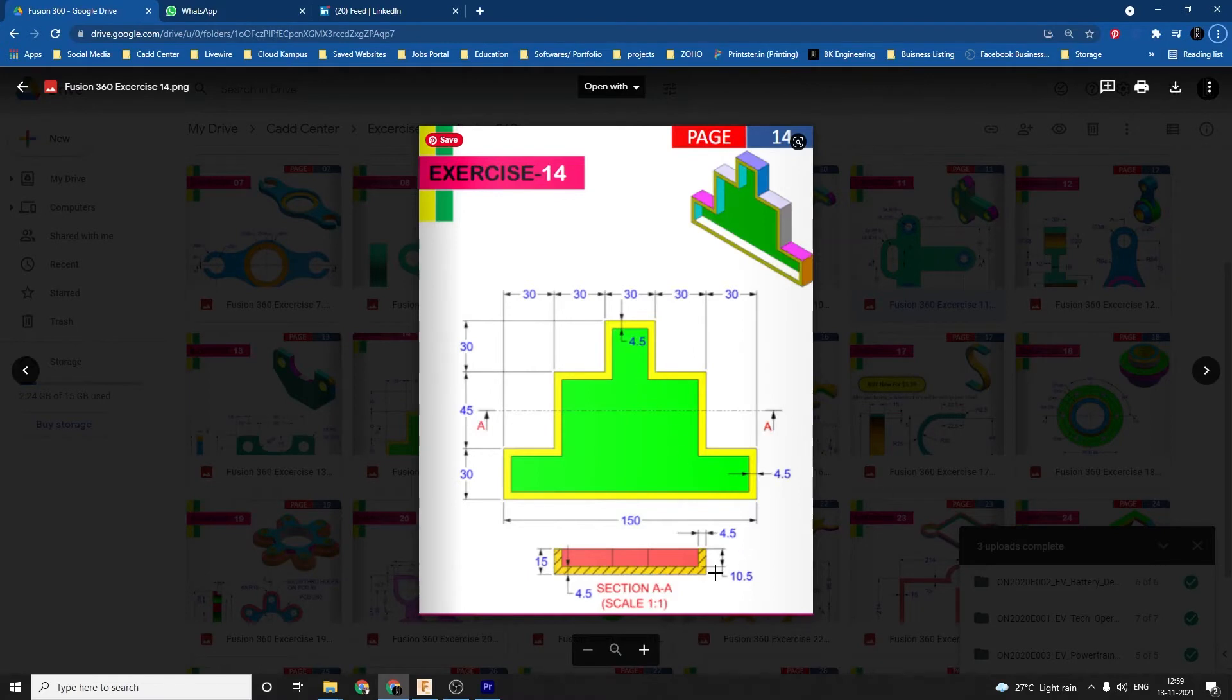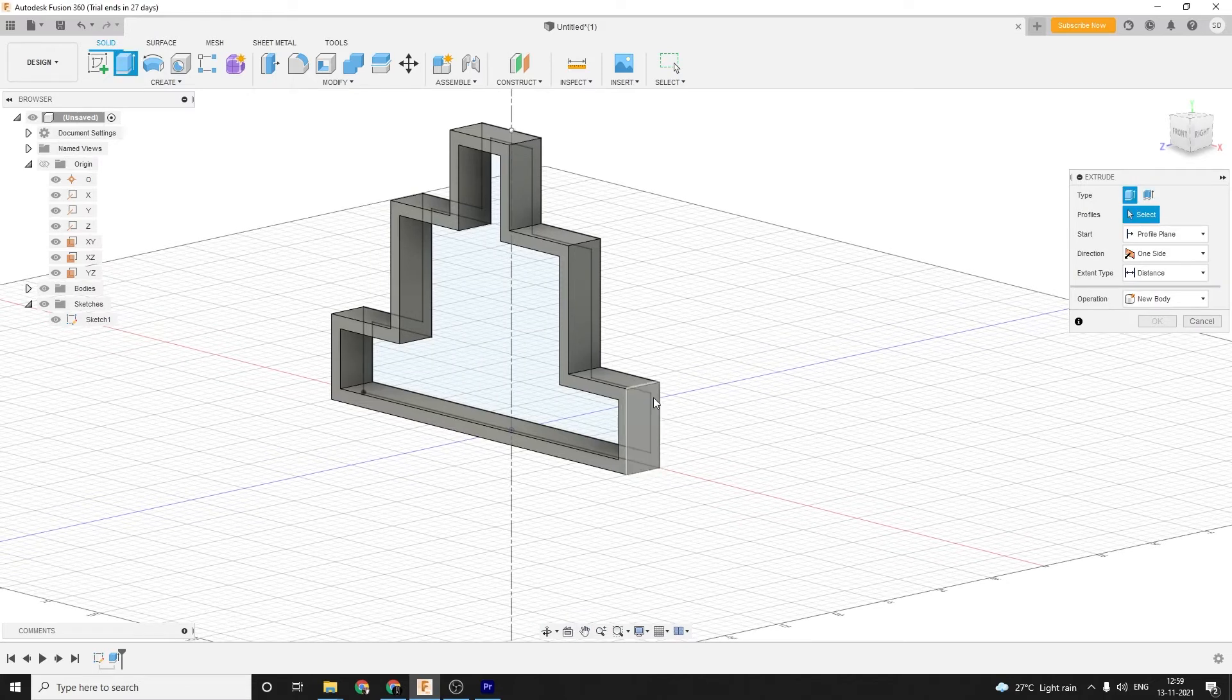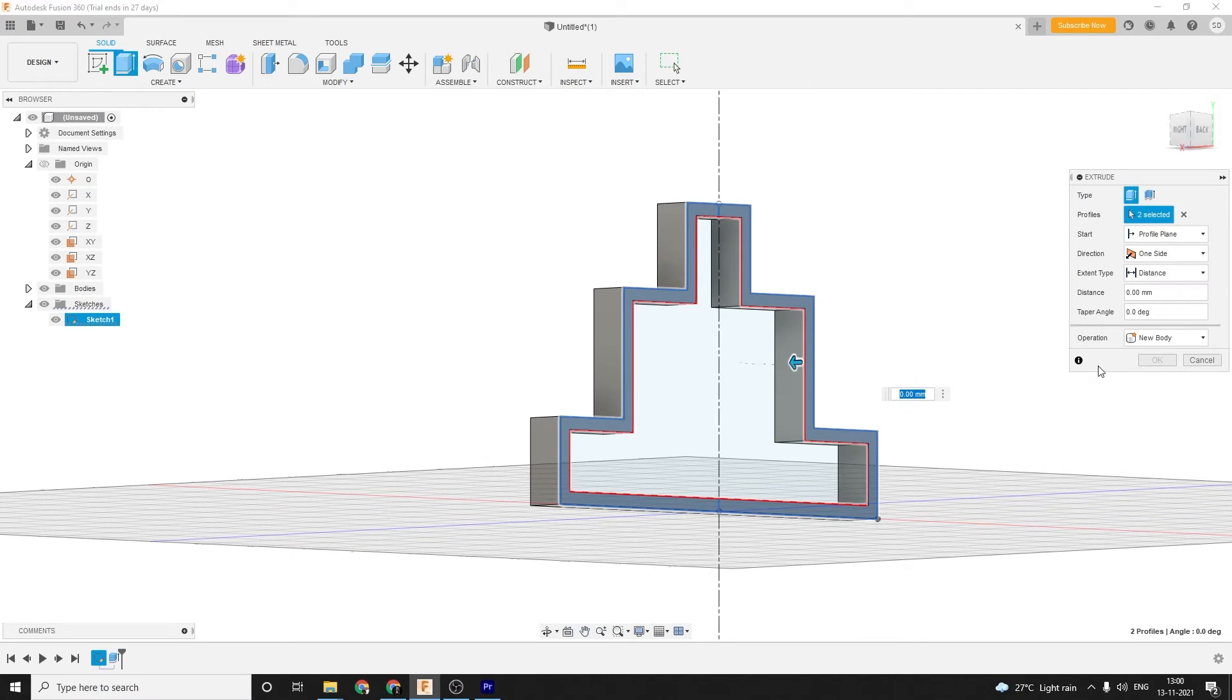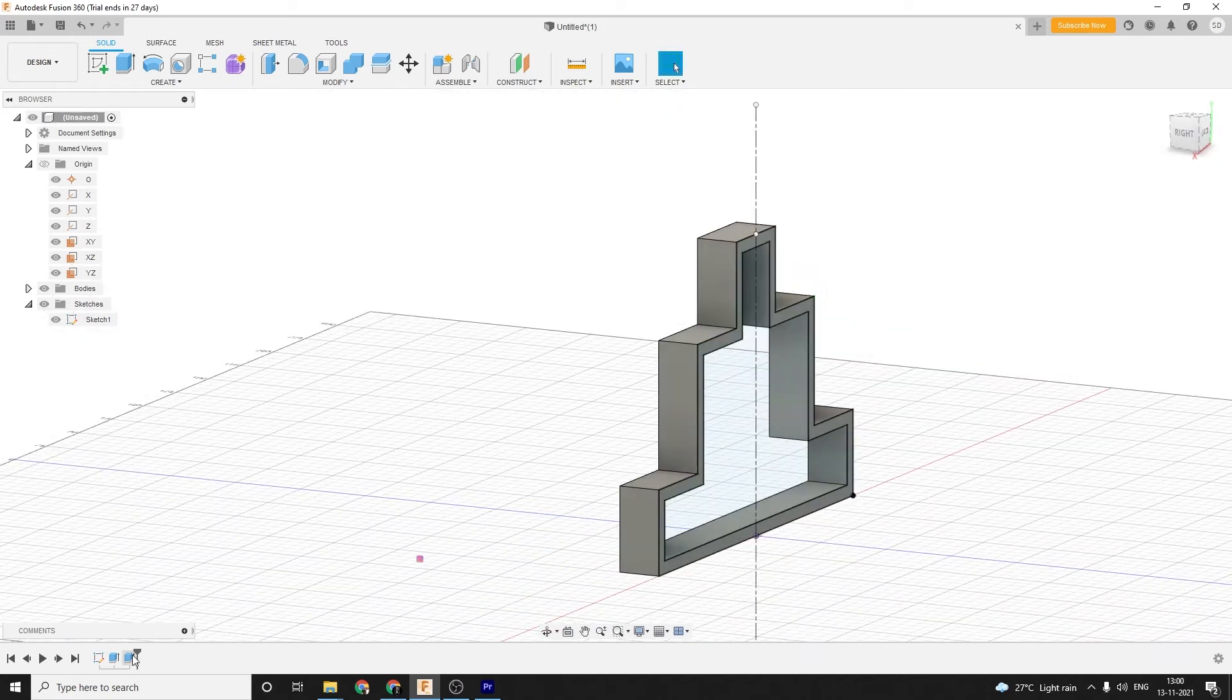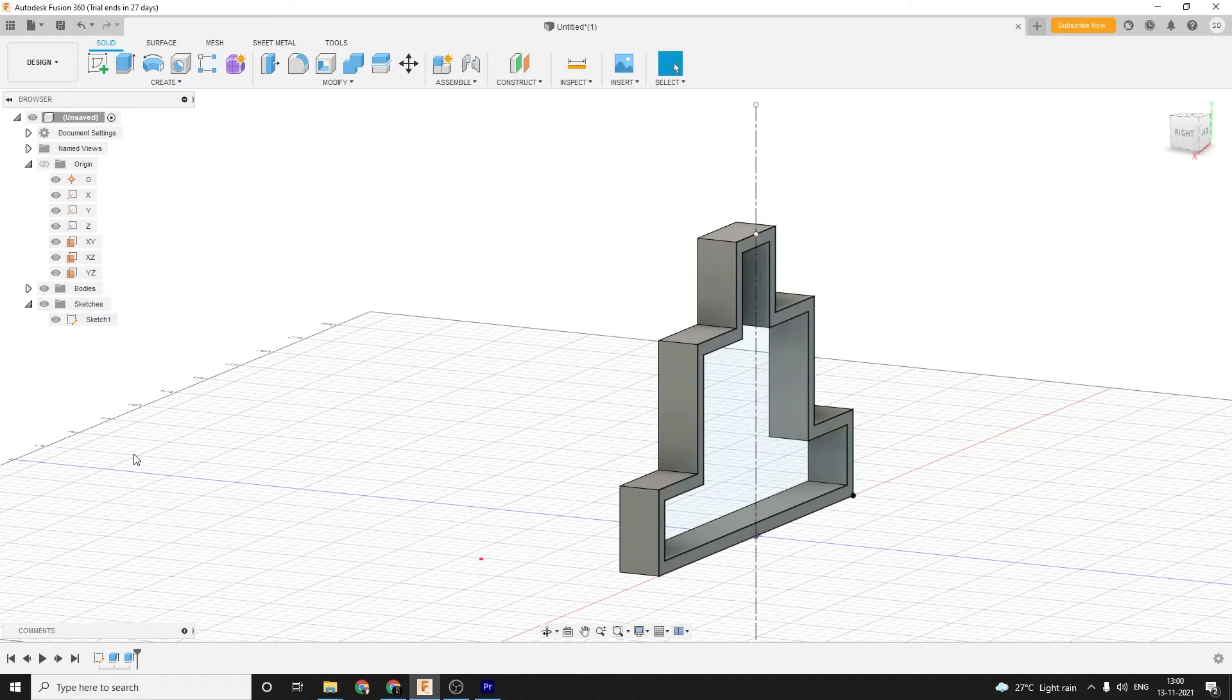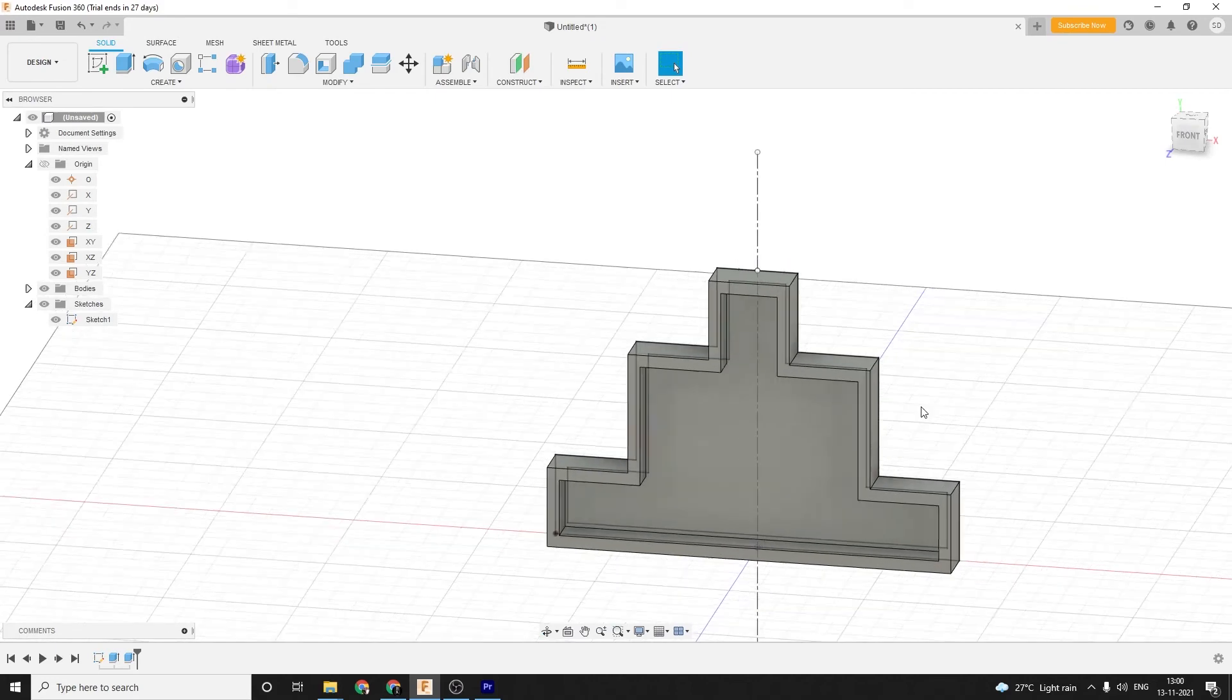And then the inner surface is basically 4.5. Basically the thickness of the wall is 4.5. What I'm going to do is show the sketch. I'm going to click extrude and select the outer side. And then it's 4.5. I made a mistake. It's not cut, it's join. Yep. That's the one easy way of doing it.